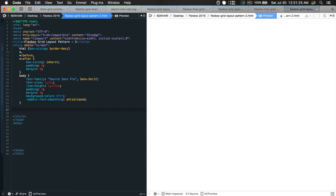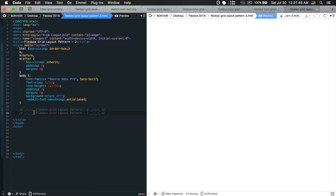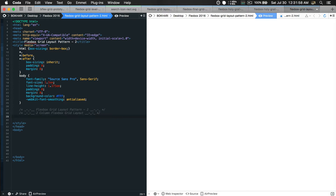Let's get cracking on the code. We'll put a comment block in there with the title and a subtitle. It is going to be two-column flexbox grid layout. Now let's get started with the grid engine — the flexbox grid engine, whose selector is going to be called row.